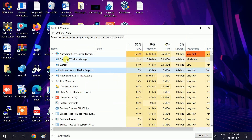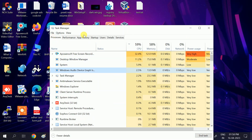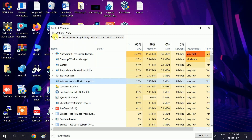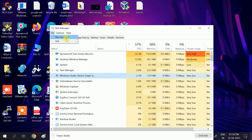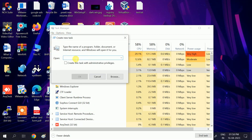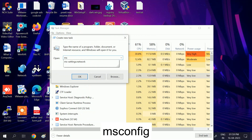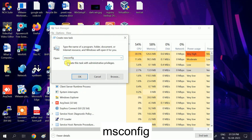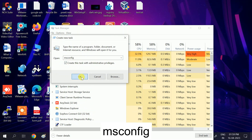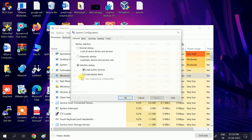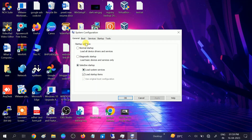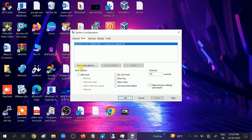If still not fixed, go to Task Manager, click File, then 'Run new task', and type 'msconfig'. Check the box to create the task with advanced privileges, click OK. Then go to the Boot tab, check 'Safe Boot', click Apply, and click Restart.